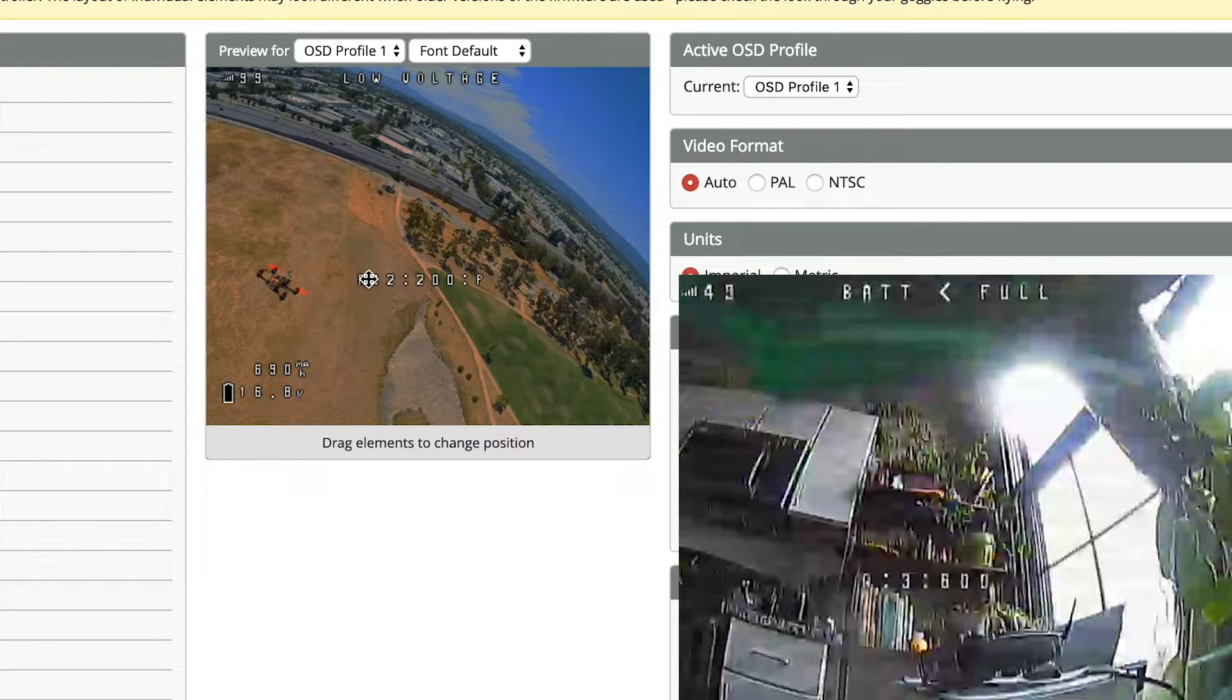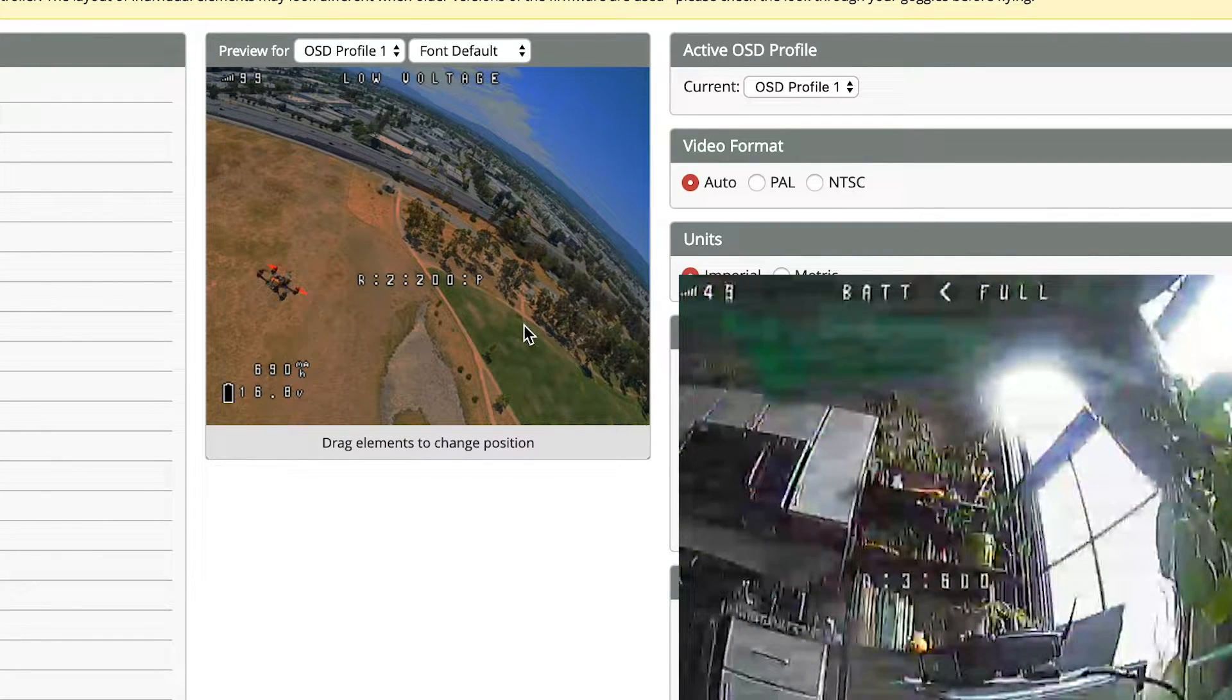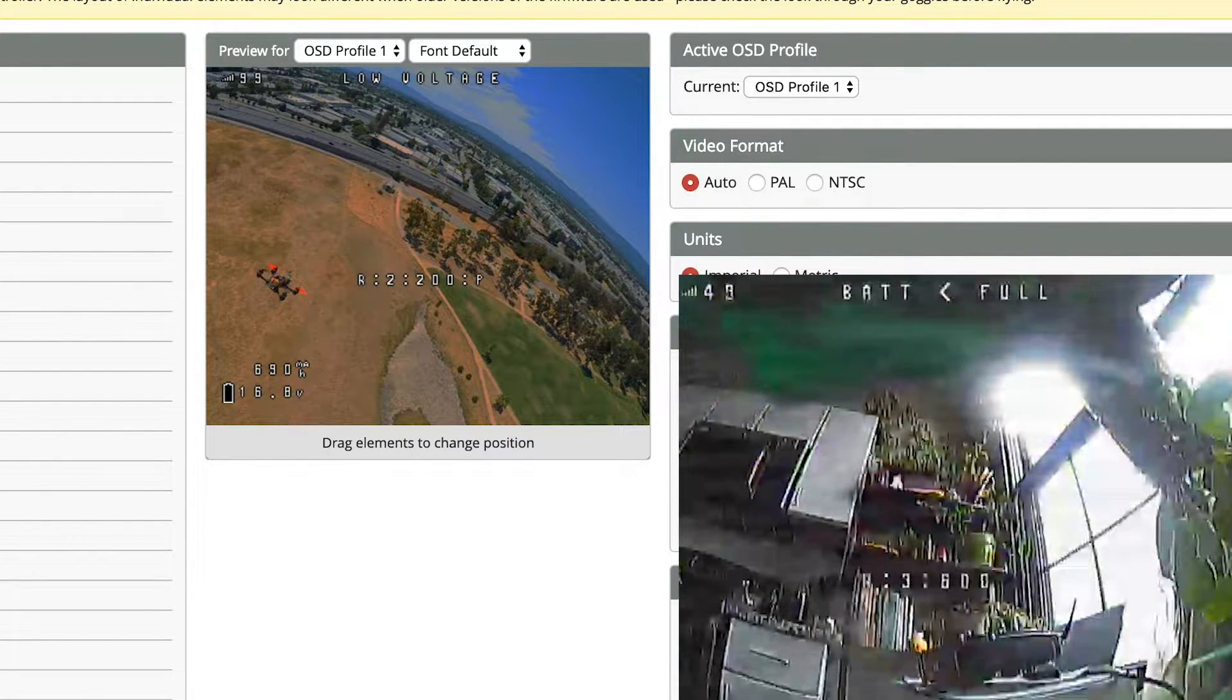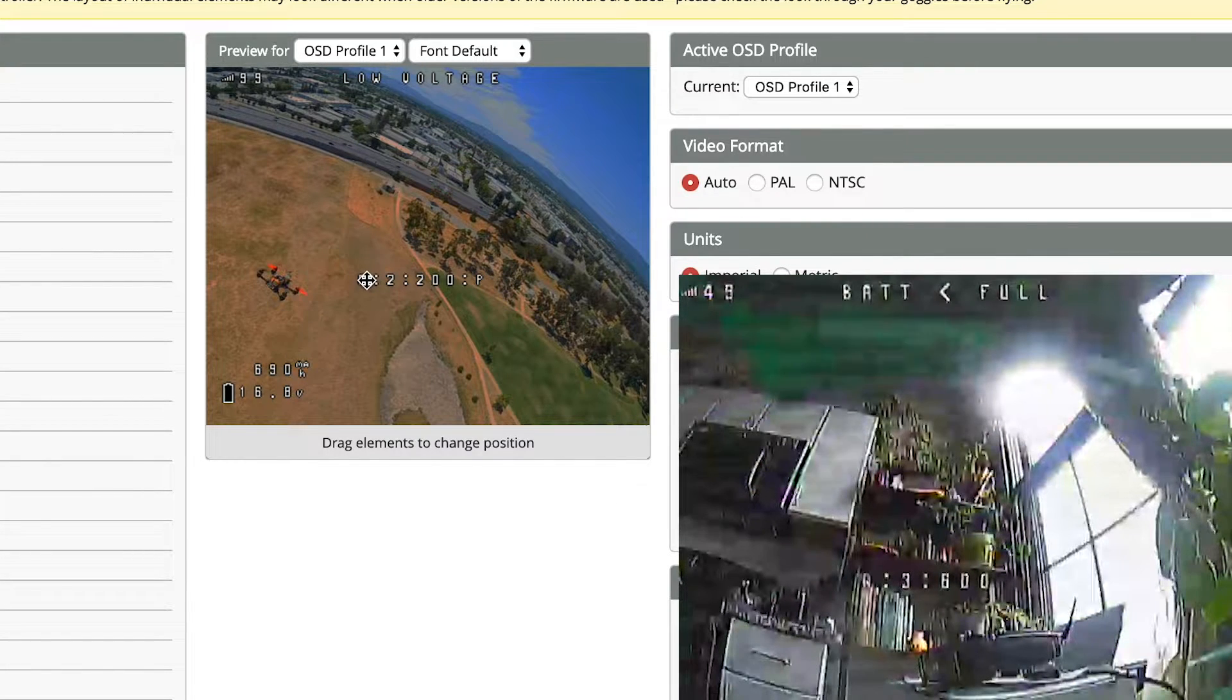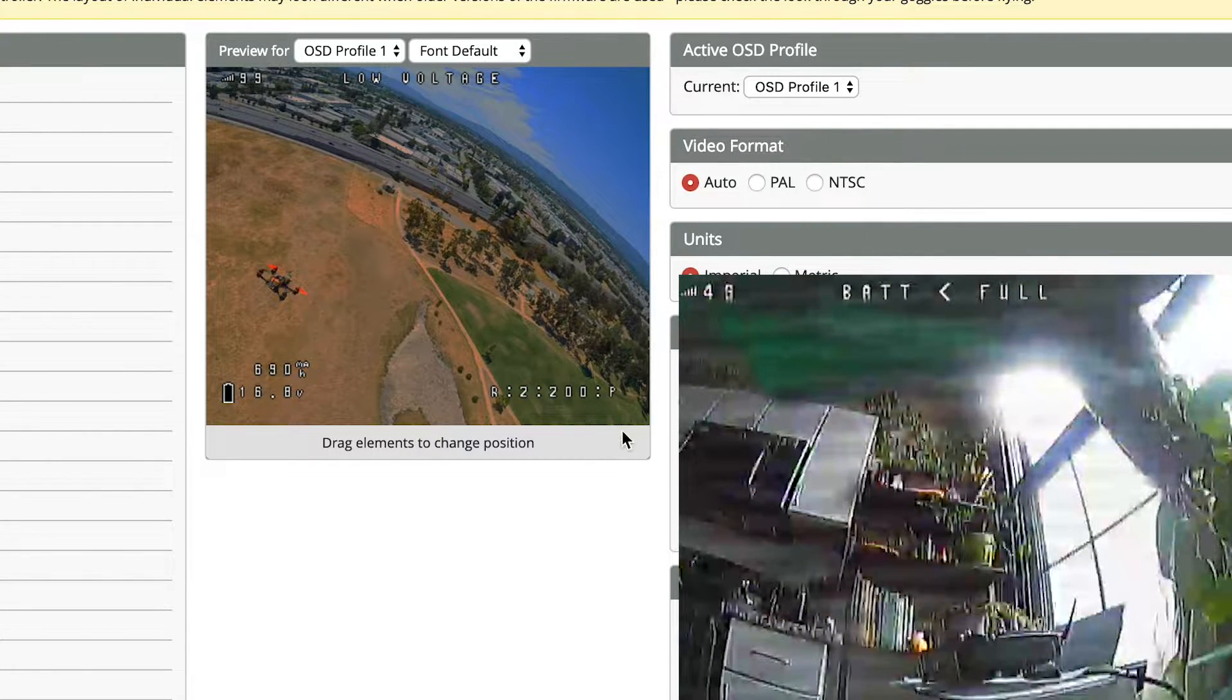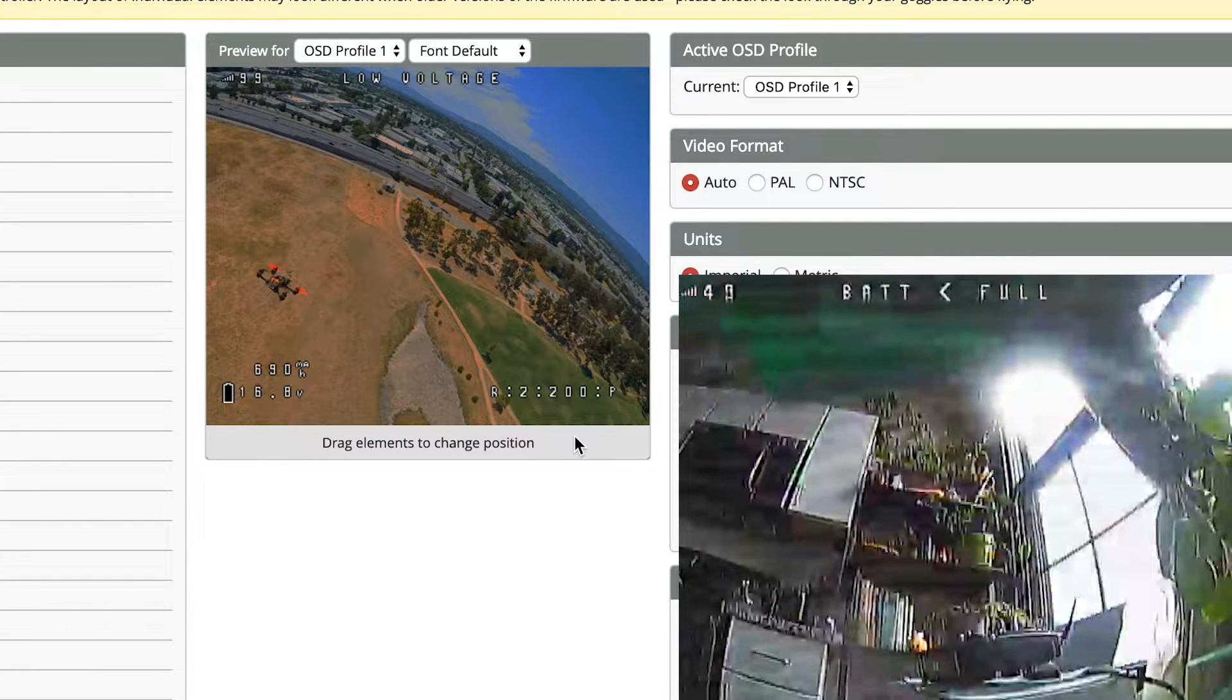So when it's in the center here, you can see that it actually moves to the center on the goggles. You don't have to hit save to see where it is.